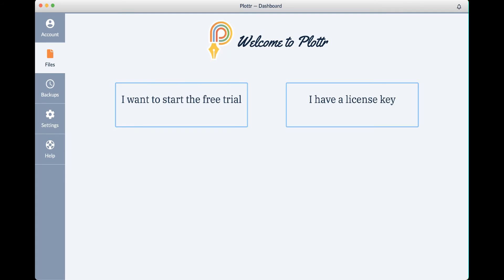Once the software opens, you can choose to start a free trial or enter a license key, which we'll show you how to do in another video.